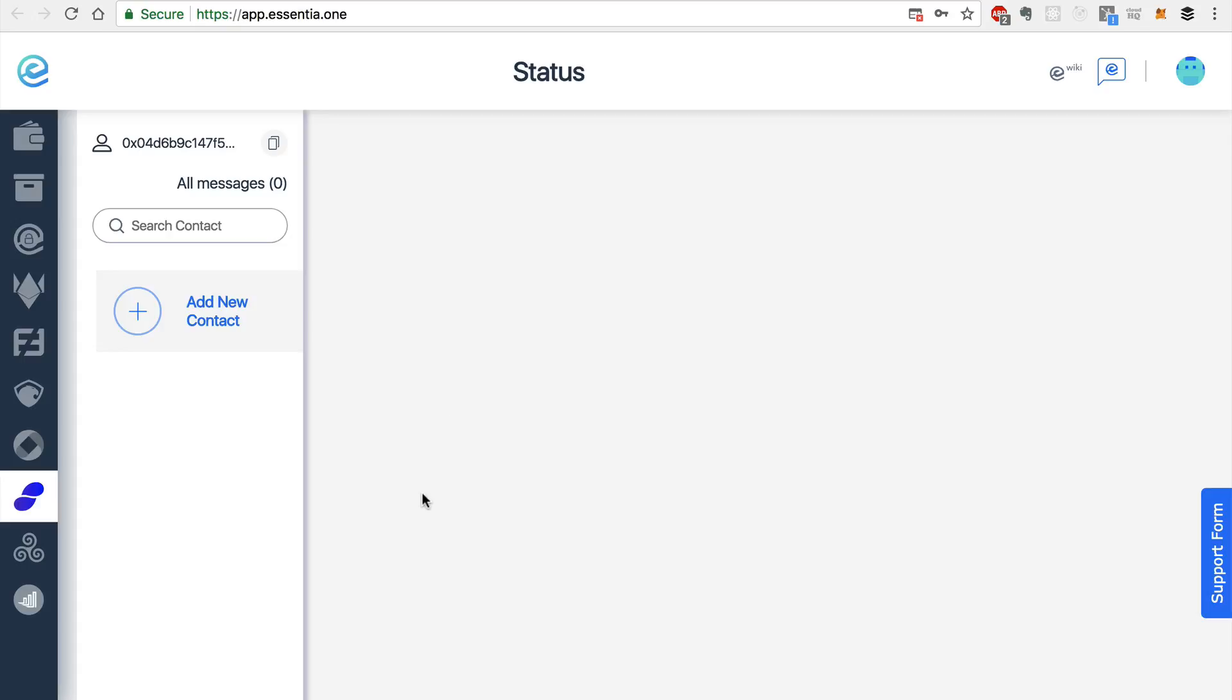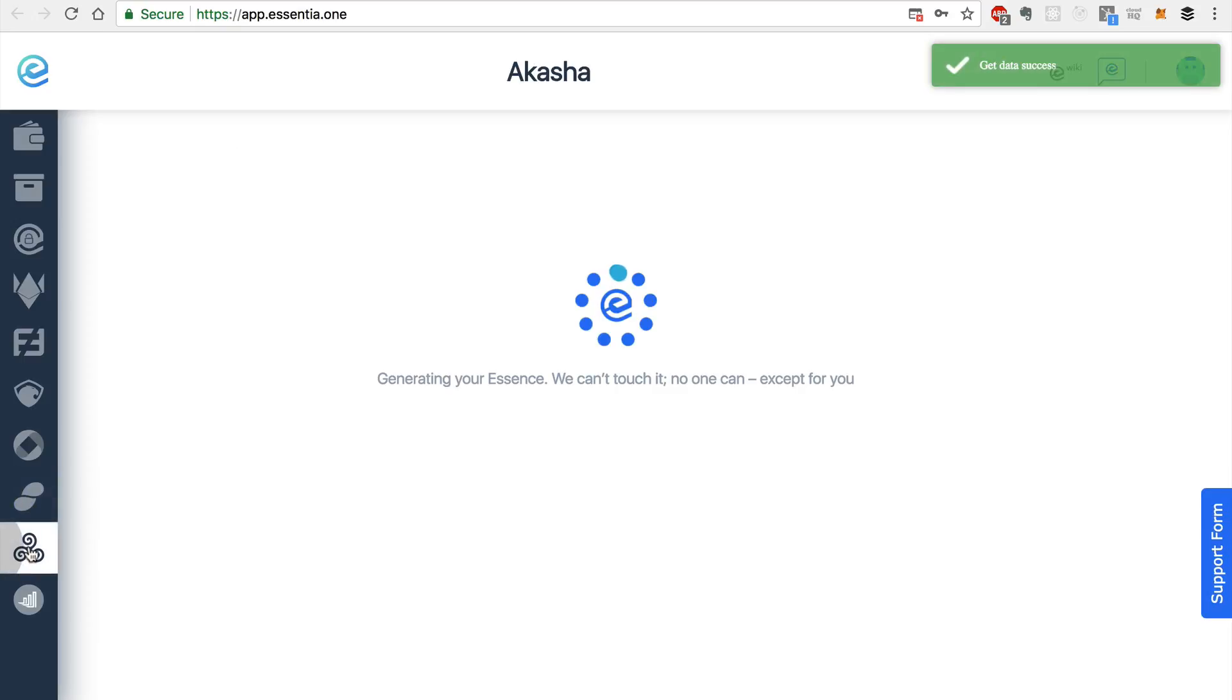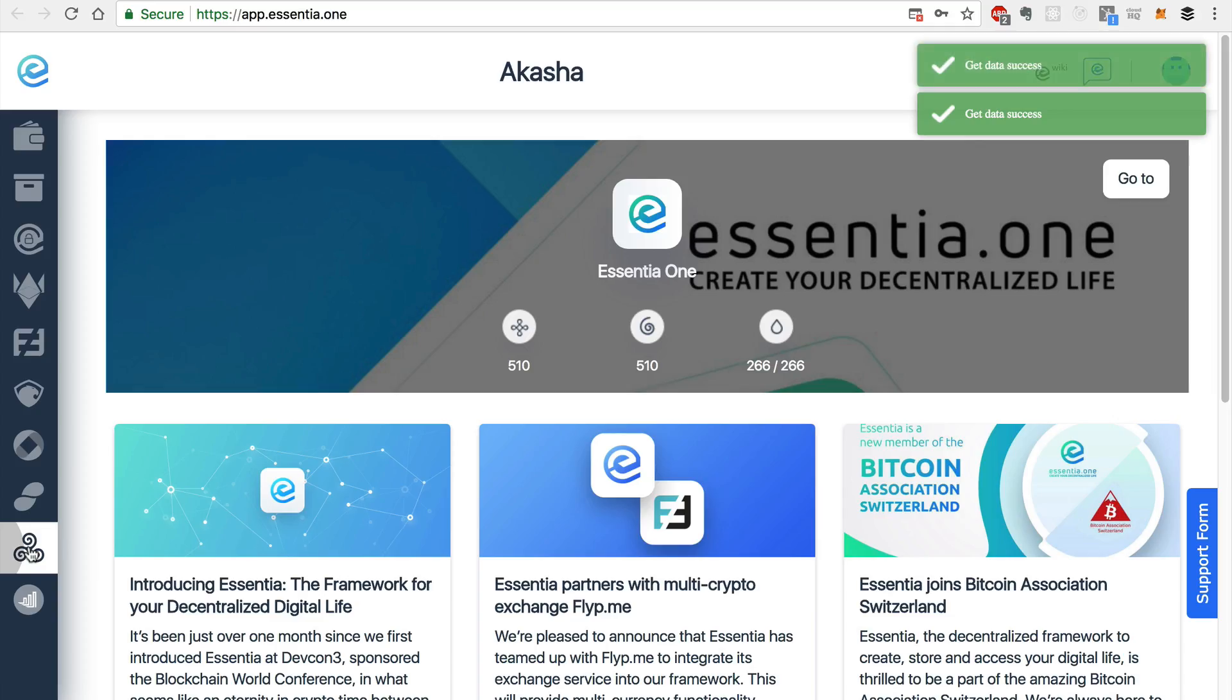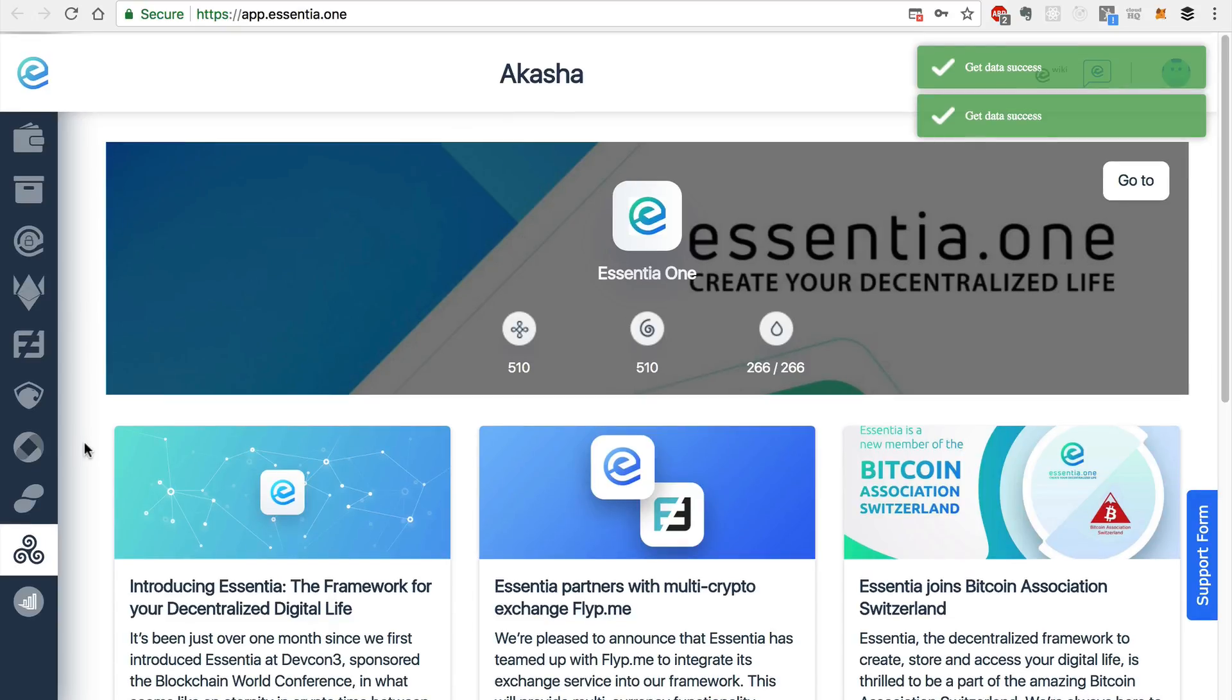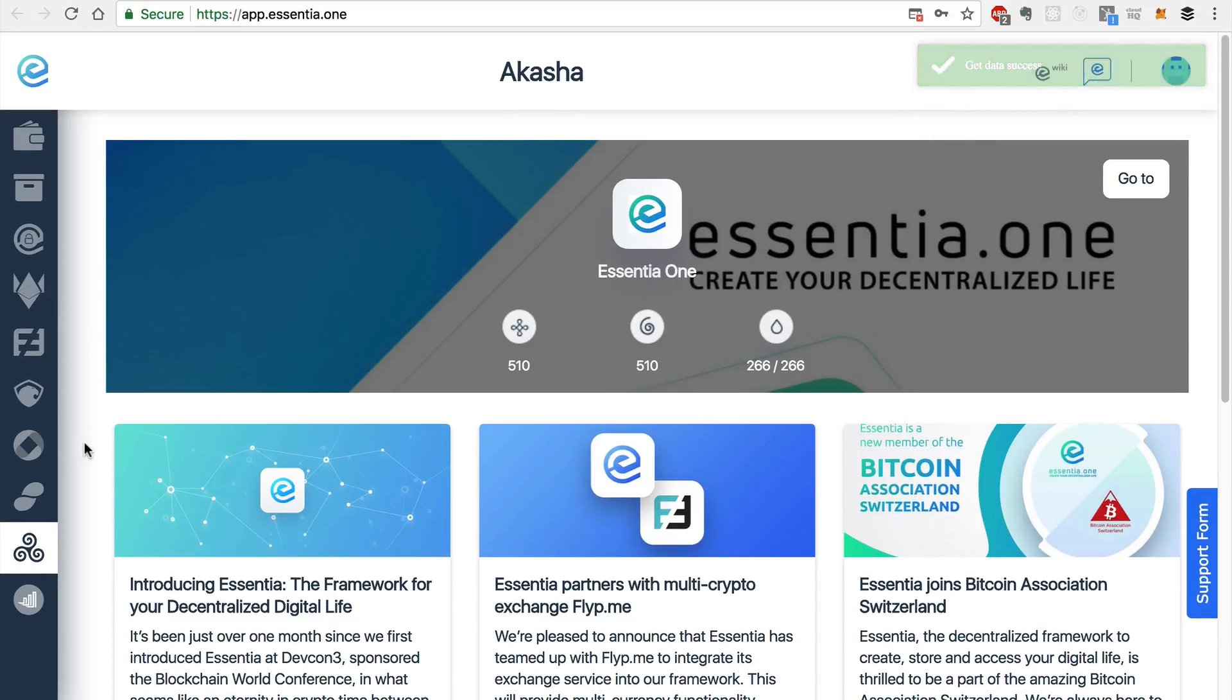And the last module that I want to show you today is the Akasha platform. So Akasha has been natively integrated into Essentia. And this defaults to the Essentia Akasha page.